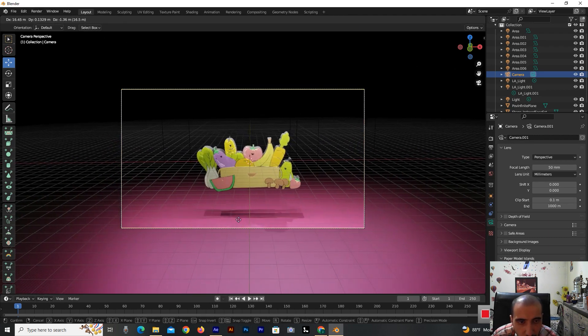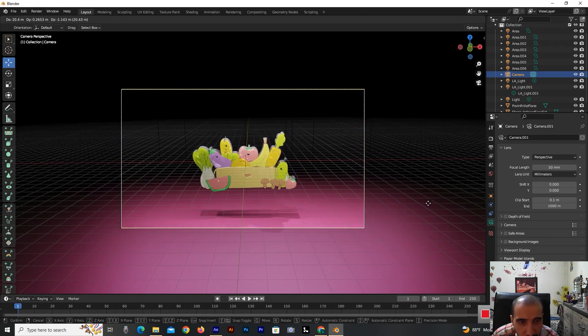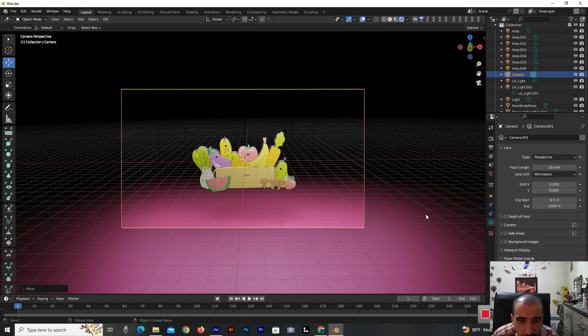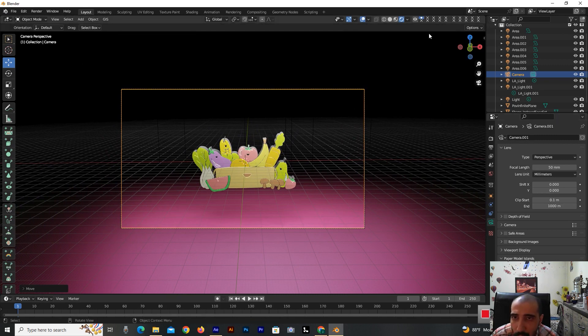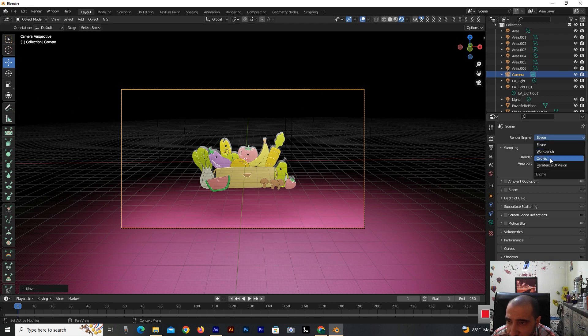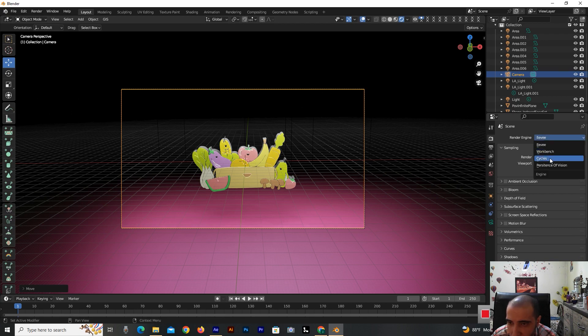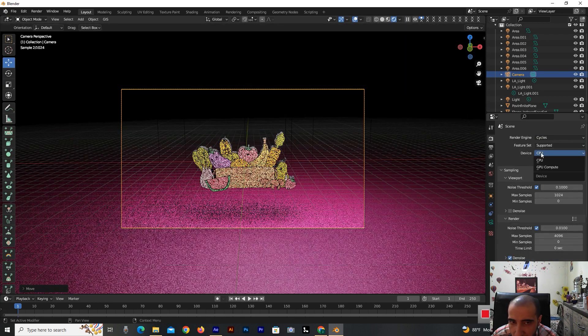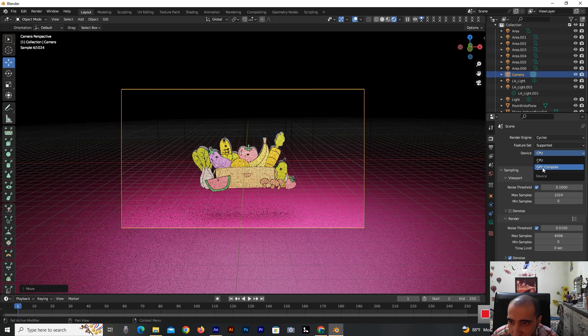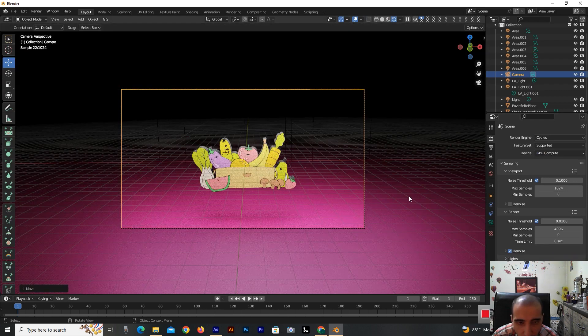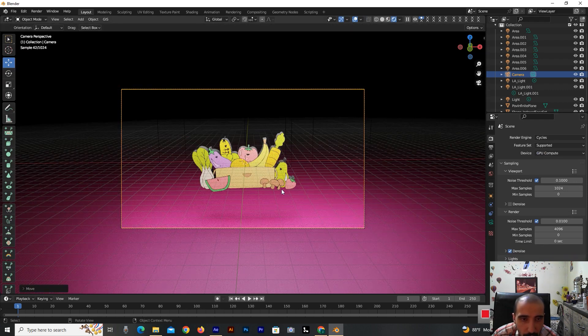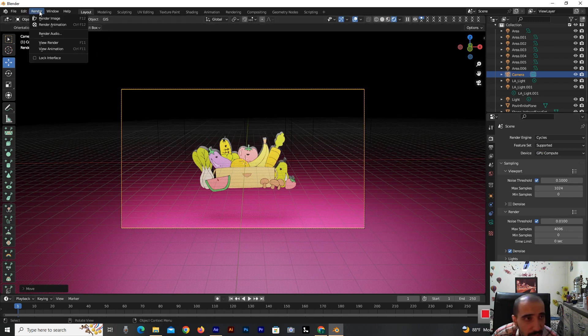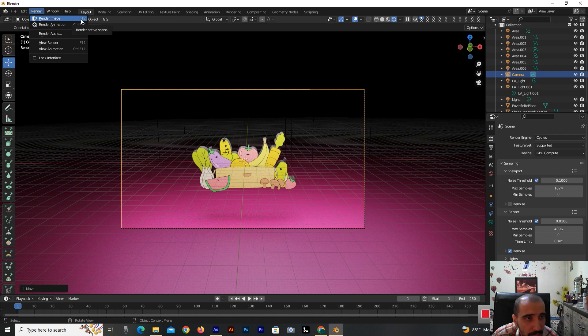You can make a background picture for yourself by this PNG format and AI. I'm going to the render properties and selecting render engine on cycles. Now I'm putting on GPU. That's so good, very beautiful.